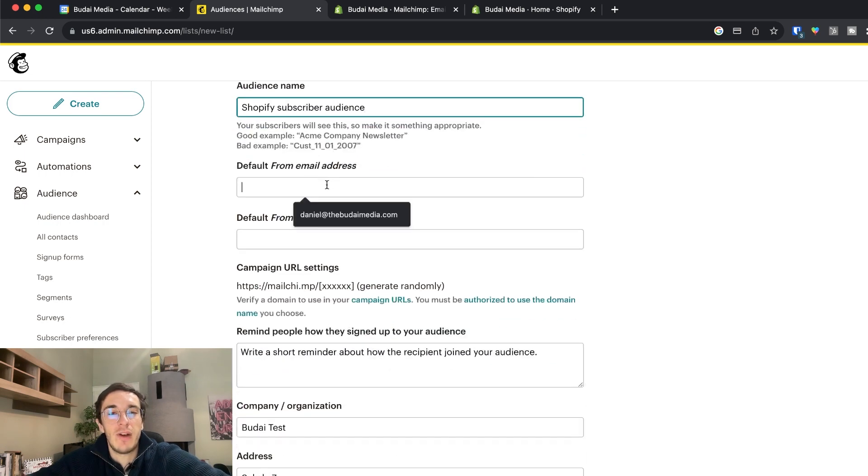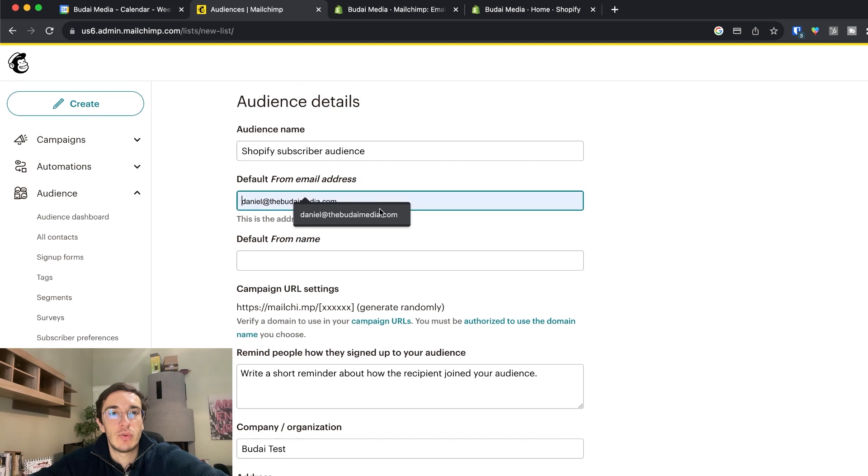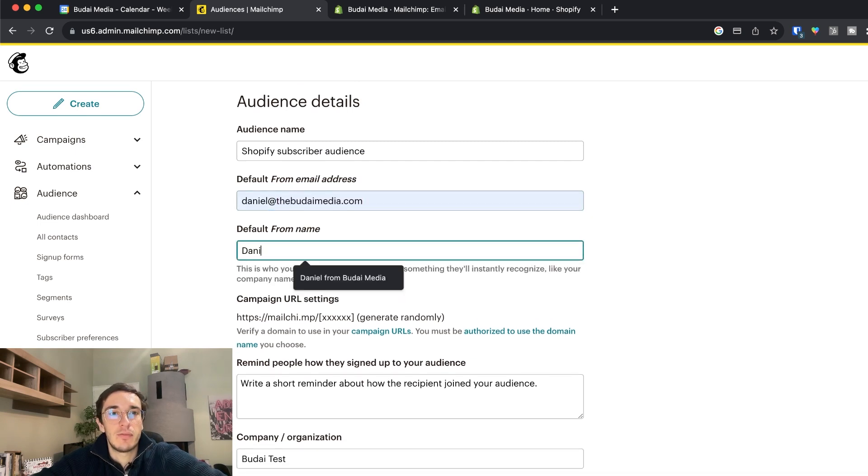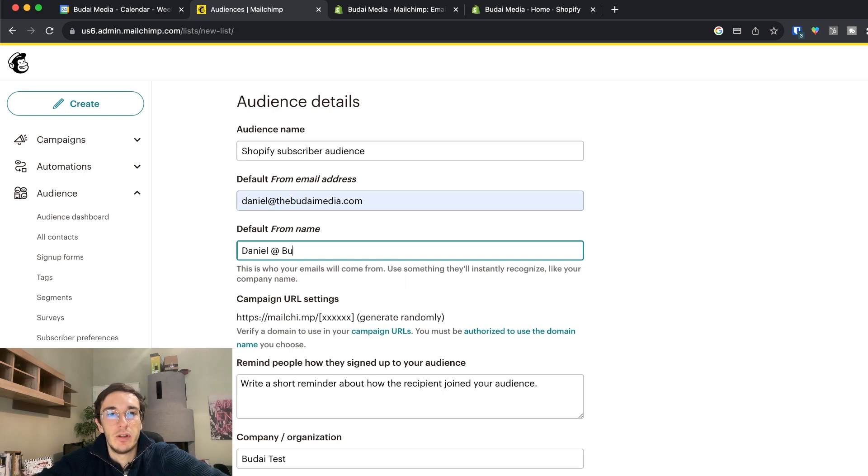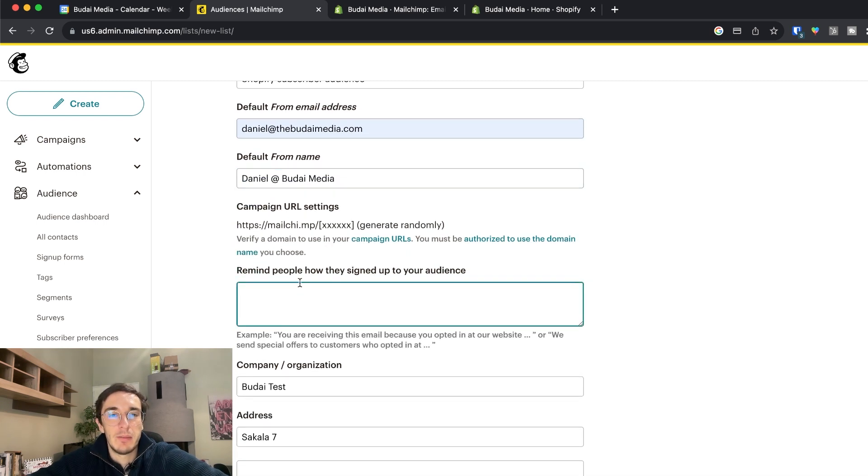You can define the default from email address. Usually this should be with your company's name. From name it could be a real person. Ideally it should be.